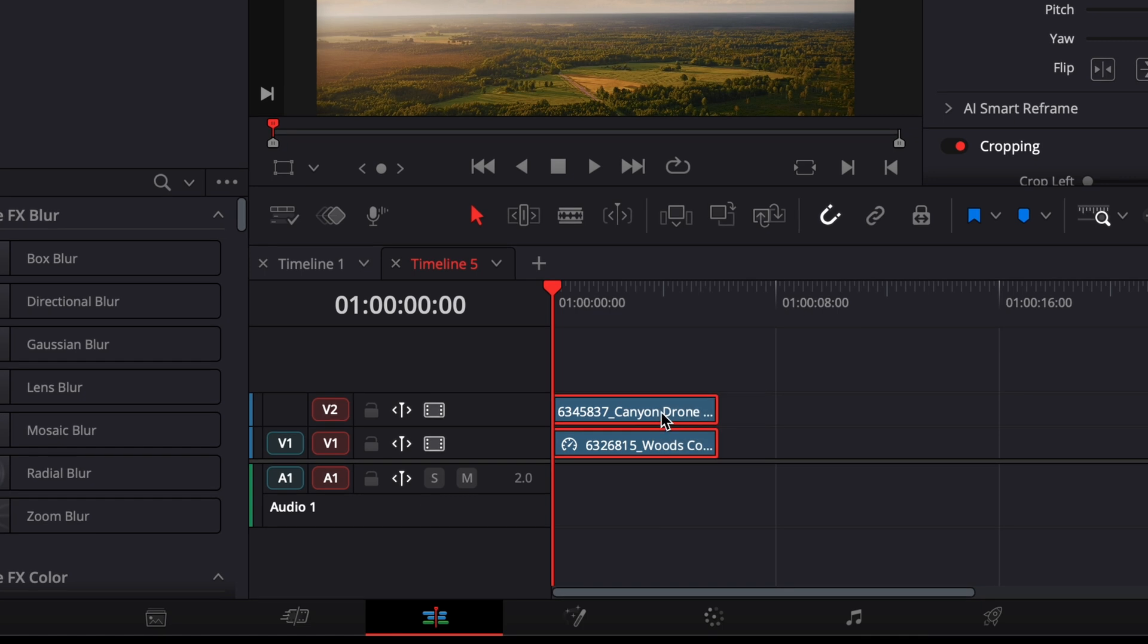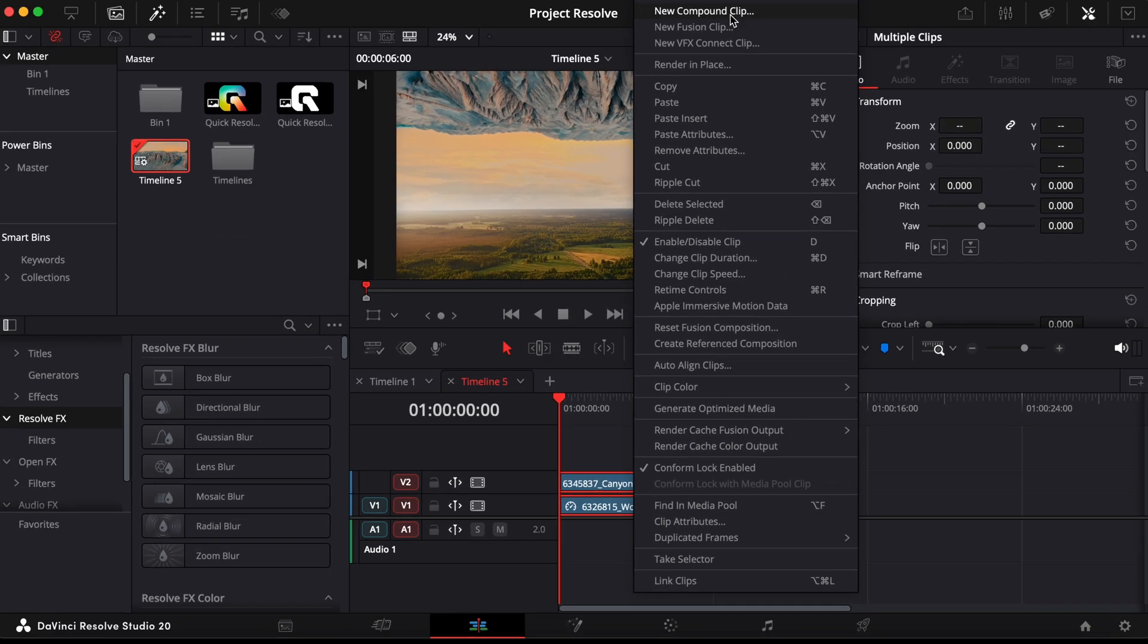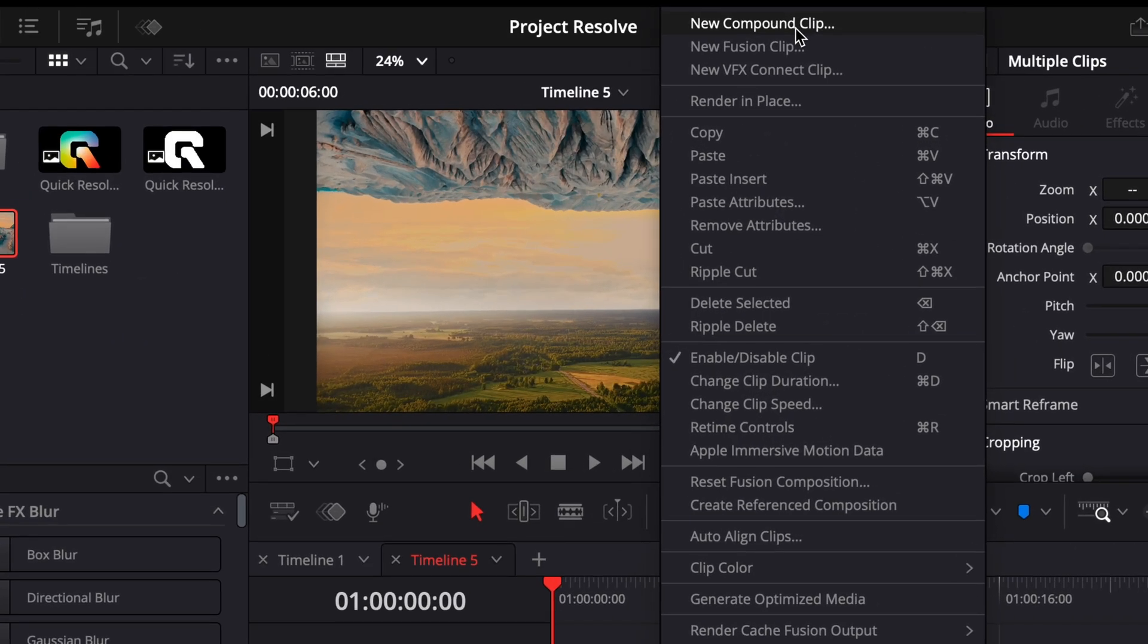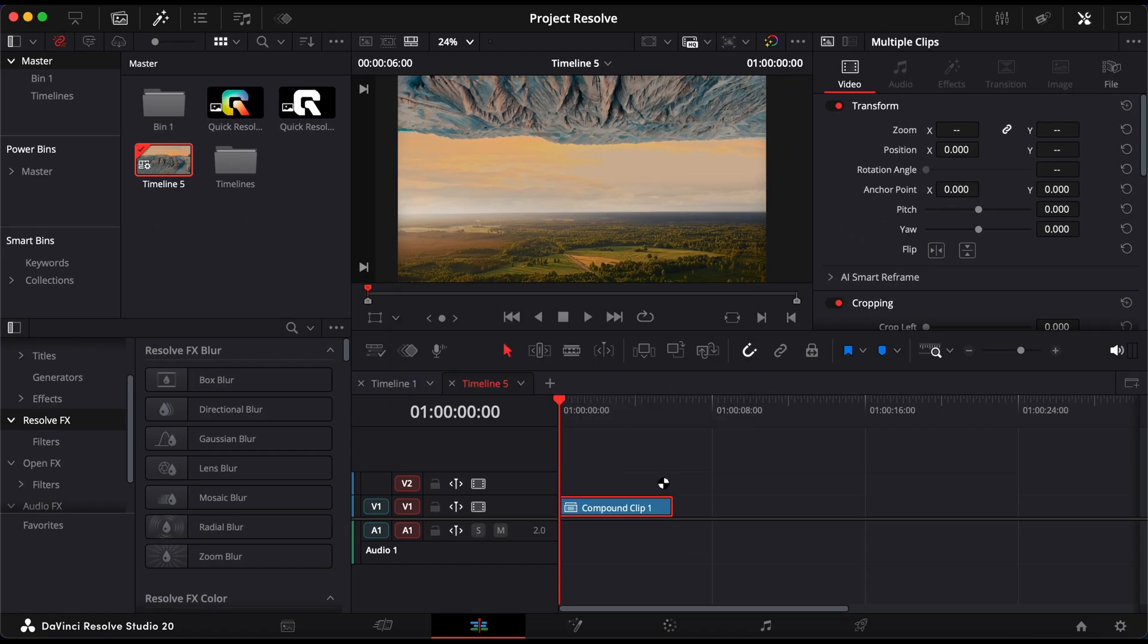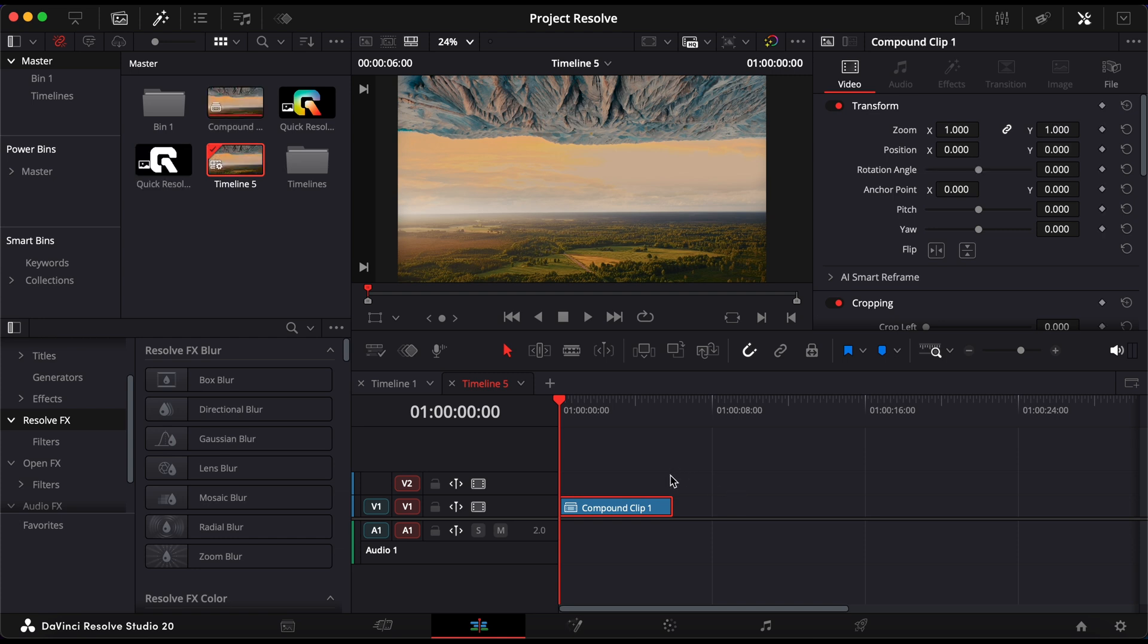select both clips, right click, and choose new compound clip. This will merge them into a single layer so we can animate everything more easily.